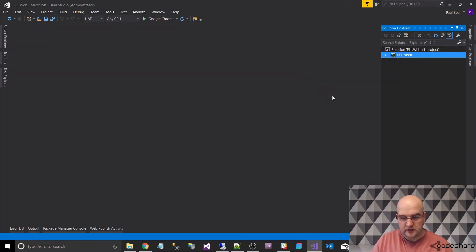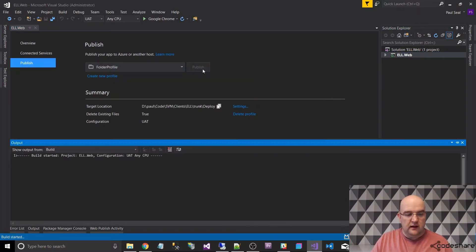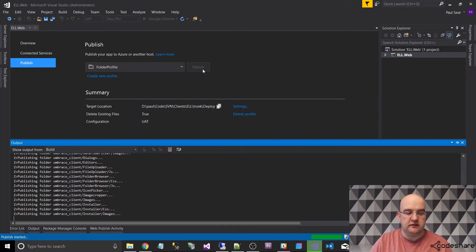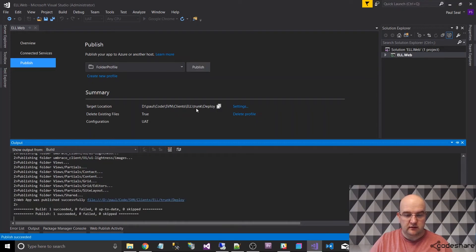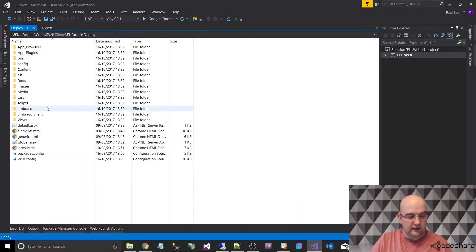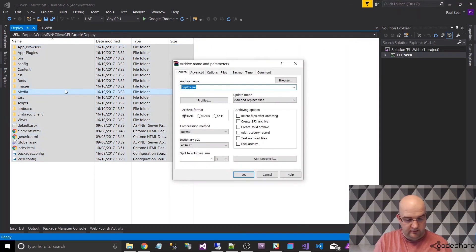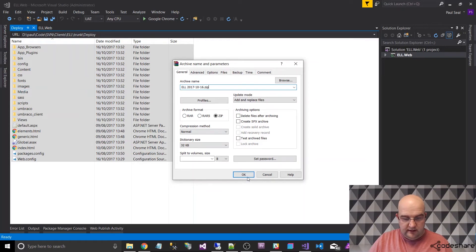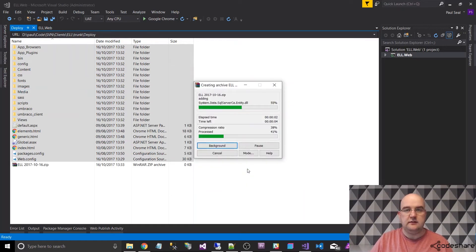Then we want to right-click and publish. Let's click on Publish - this will do a build using the UAT configuration settings, generate all the files and push them into the folder we chose, which is trunk/deploy. If I click on that link - we're in the folder now. I'll highlight all of these, click on 'Add to archive', name it ELL with the date, 2017, 16th. Now I've got my zip file ready to go - it's adding all the files into the zip. This is what we're going to actually put onto the server.